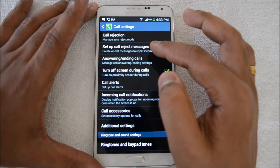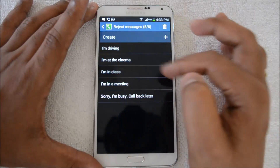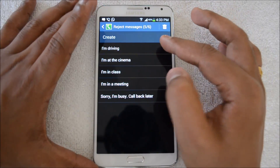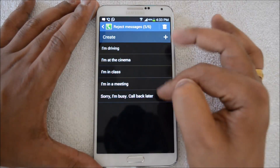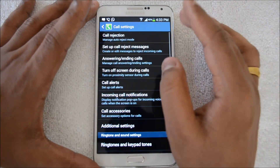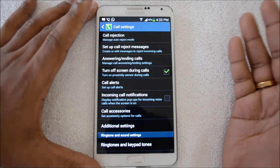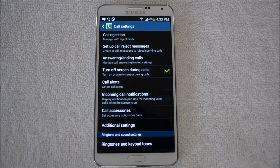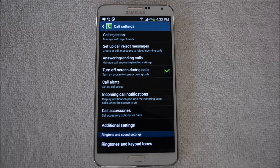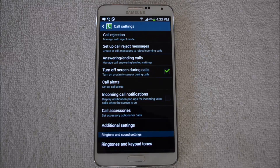You can also set up auto rejection messages. For example, if you are driving, you can set a message like 'I'm at the cinema,' 'I'm in class,' or 'I'm in a meeting.' These options are available if you want to send a message along with the call rejection. This is especially useful if someone is spamming you with marketing calls — their calls will be automatically rejected.